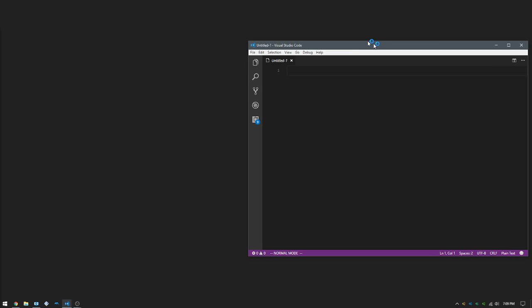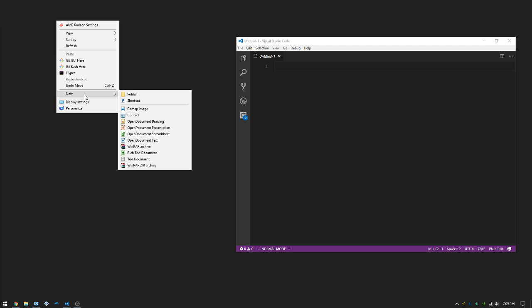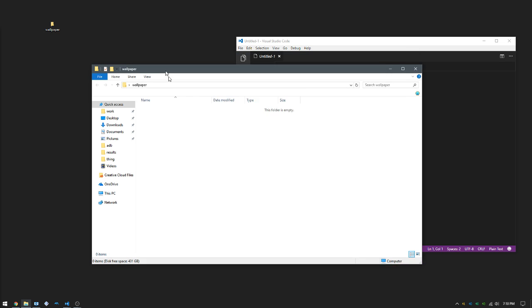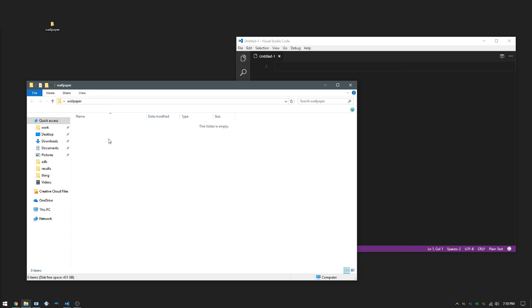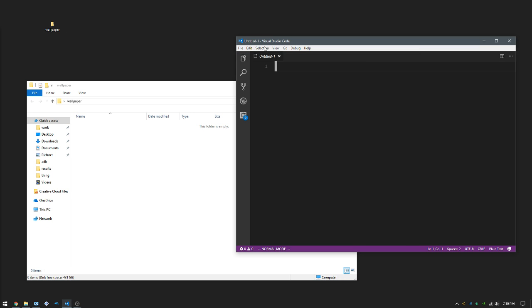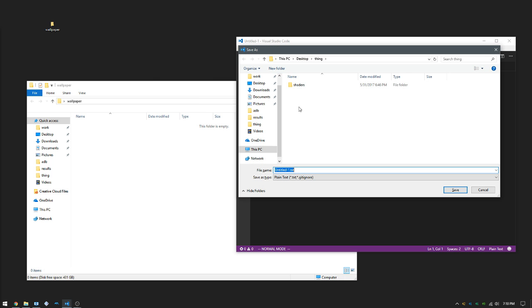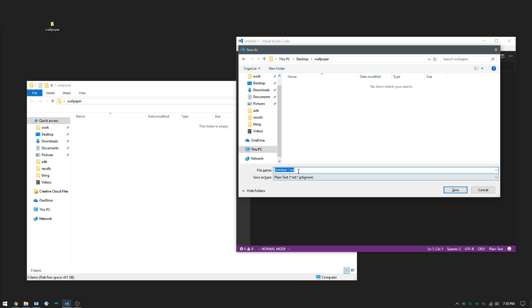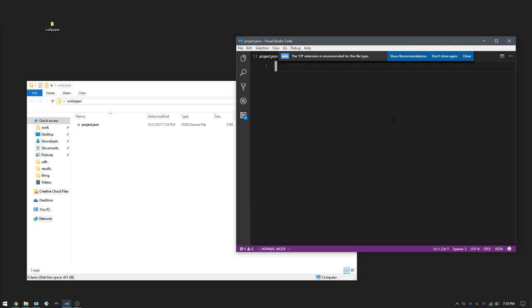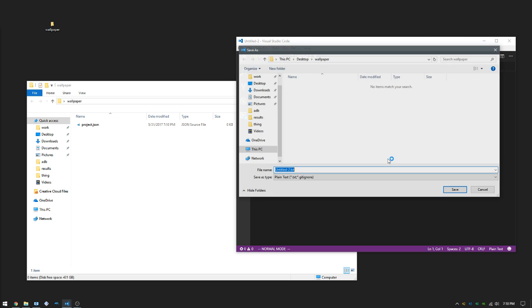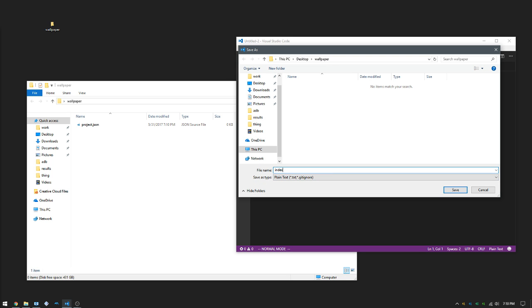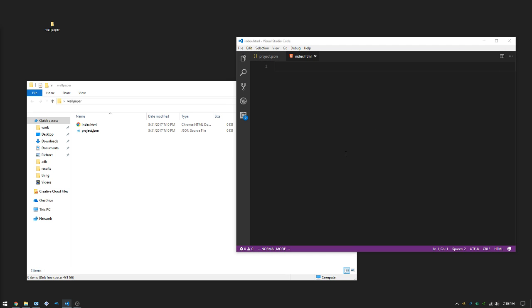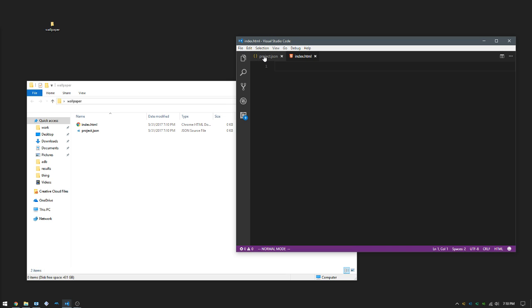All right, so the first thing you're going to want to do is open your favorite text editor and make a new folder anywhere you want and call it whatever you want. Open that up and we're going to make two files. One is going to be project.json and the next one is going to be index.html.